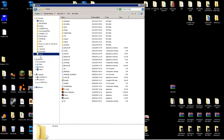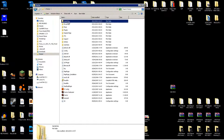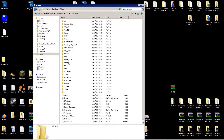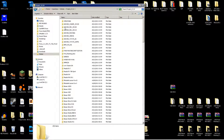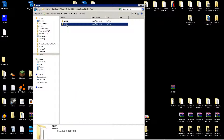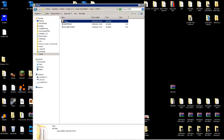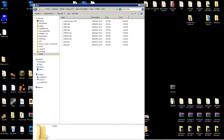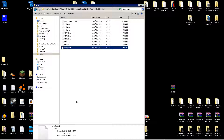Then just go to your rFactor folder, then Vehicles, then Teams. Here you choose your car folder — for example Nissan Street — then Skins. That's where I tried it before. Just put your DDS file right in there.